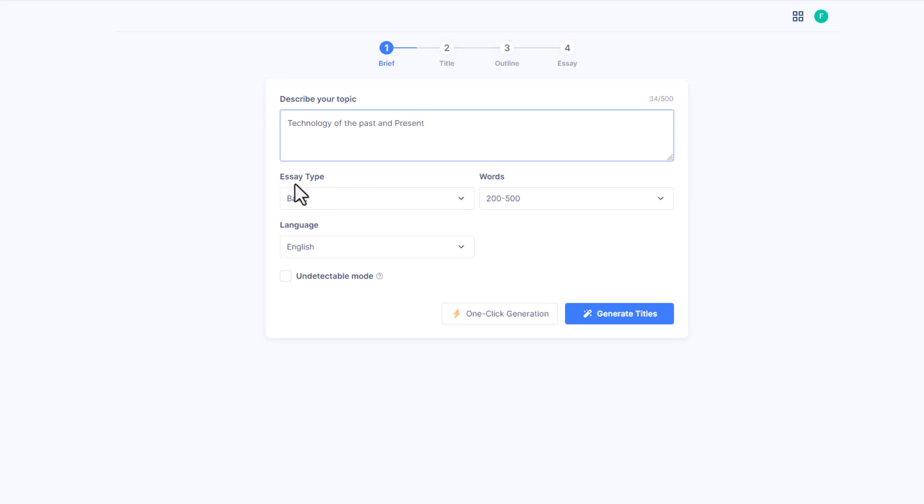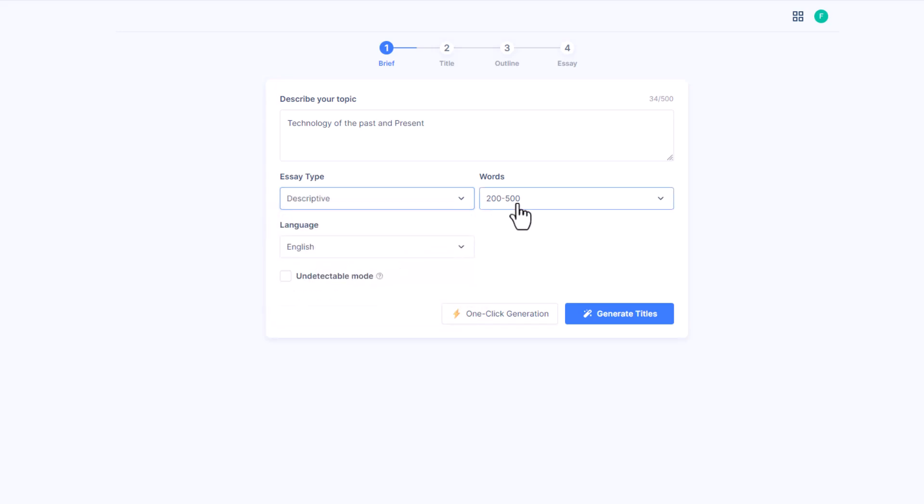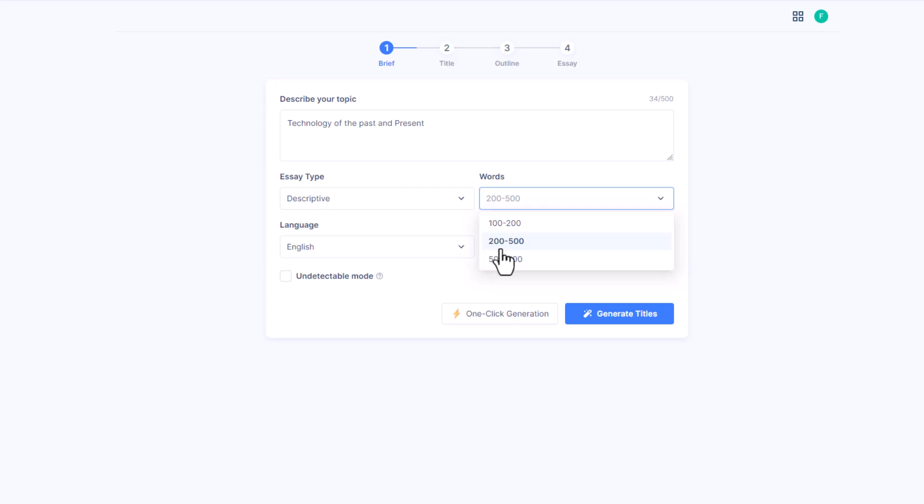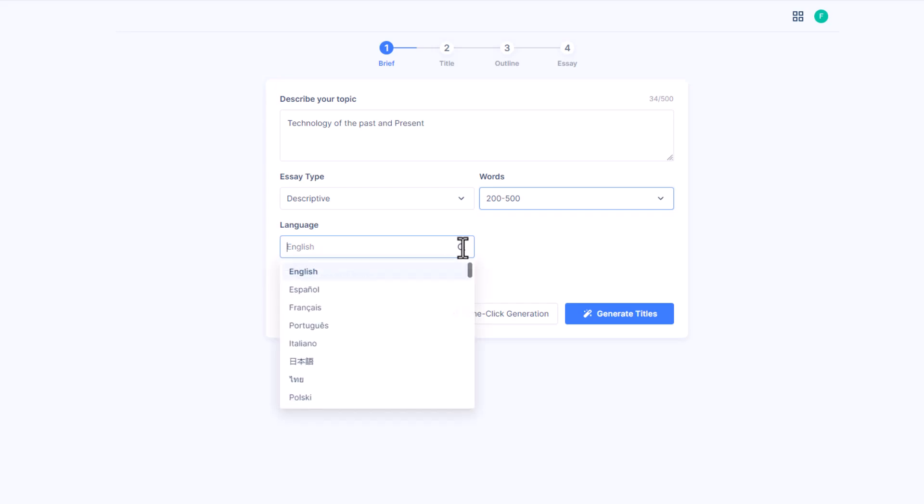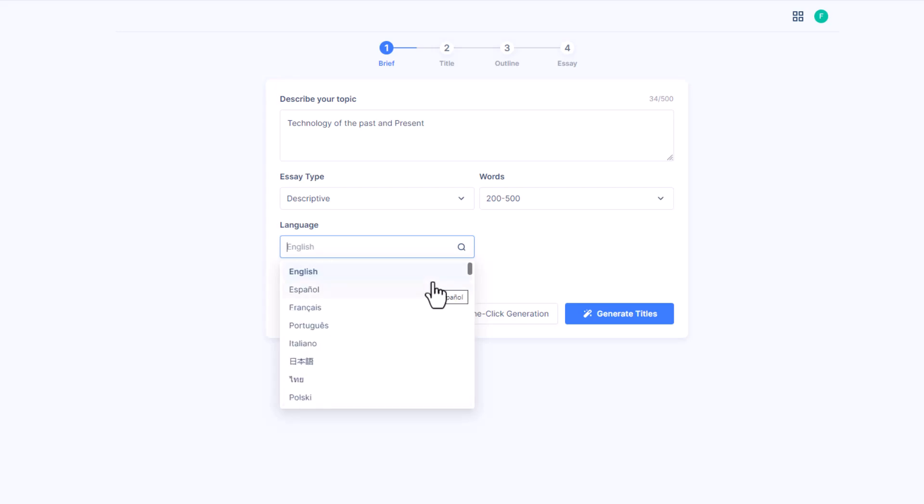Next we need to select essay type, which can be basic, descriptive, narrative, persuasive, or comparative. Here we select descriptive. Now from here we can choose words like 100 to 200, 200 to 500, and 500 to 800. As we are creating an essay, we select 200 to 500. Next we can choose language. Here we get so many options with different regional language support. Here I am choosing English.